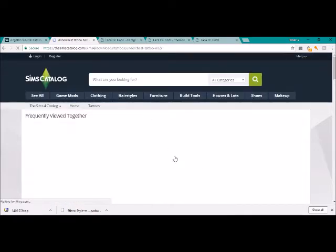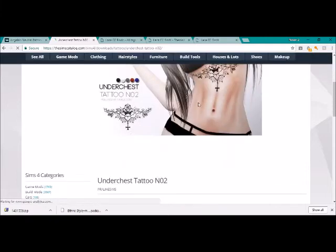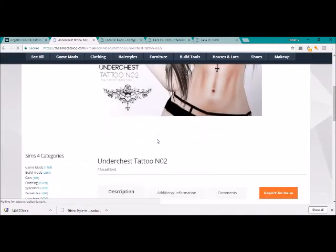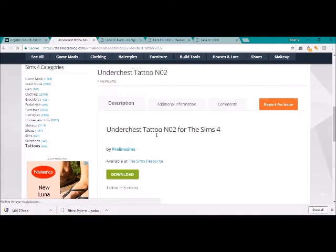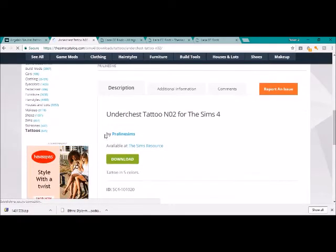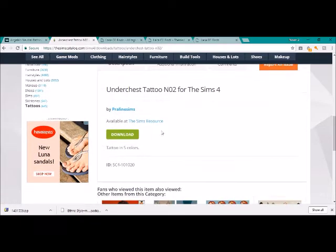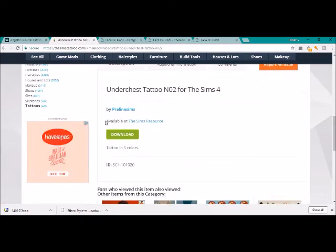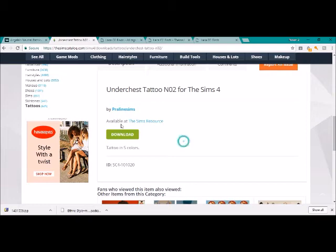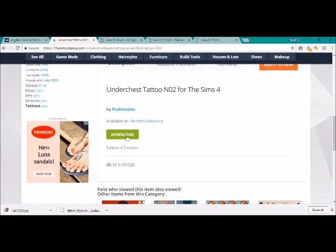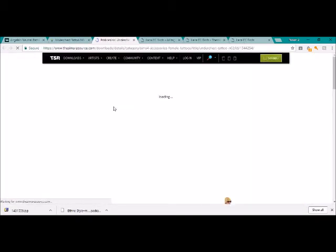So you just click on something that you want to download. You can view the product, so it'll show you the photo, it'll show you the description, and it'll tell you where it's available from. So available at The Sims Resource. You just hit download.